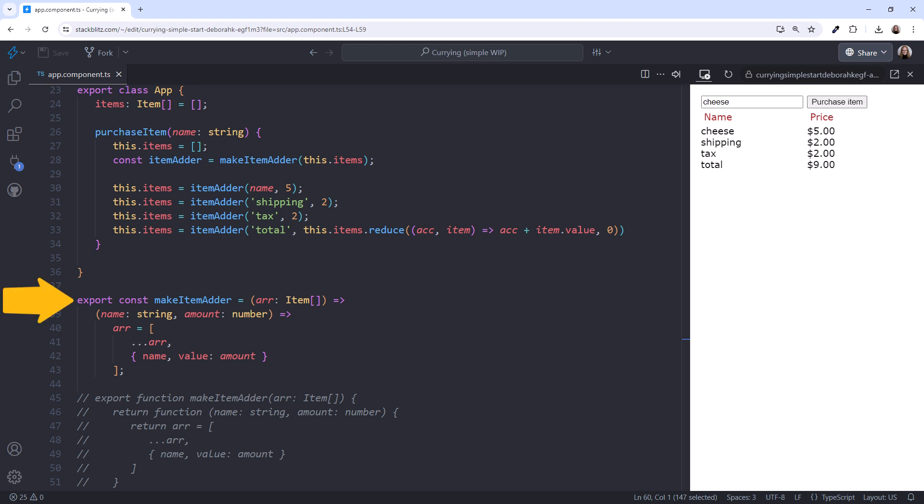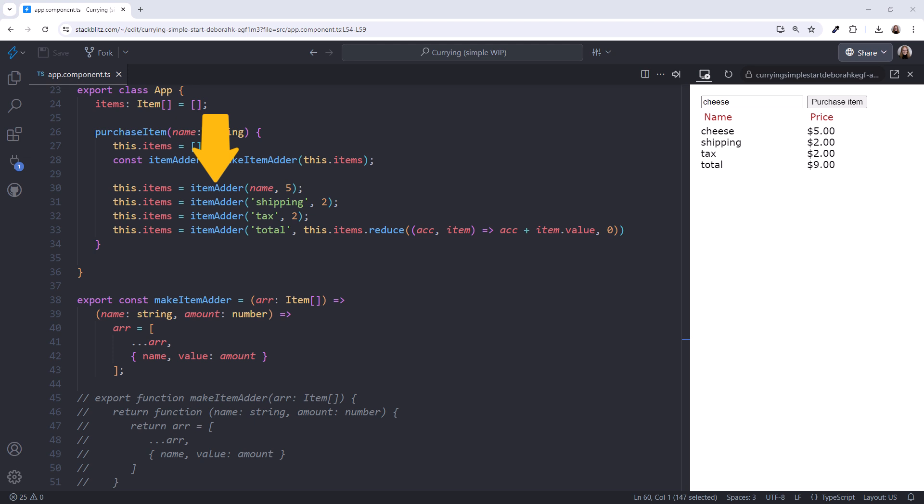We created a curried function that separates our one function into two separate arrow functions. The first arrow function takes in the array and returns a nested arrow function. The nested arrow function takes in the item name and amount, adds it to the passed in array, and returns that array. Here we're not calling the function. Rather, we're defining a reference to the nested function with a predefined argument, similar to an accumulator. Then we use that reference to call the nested function, passing in the remaining two arguments. That way we don't need to pass the items array for each call.